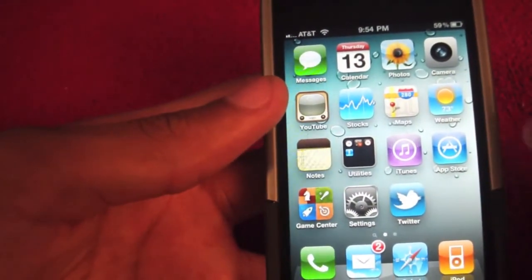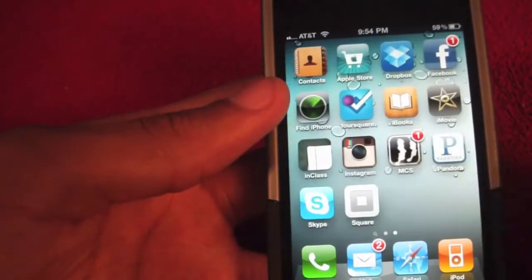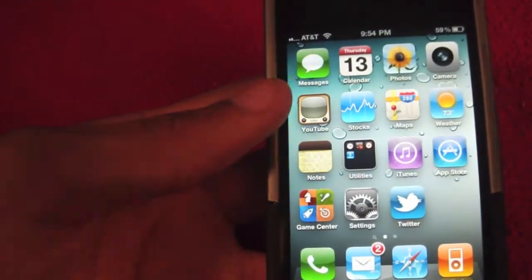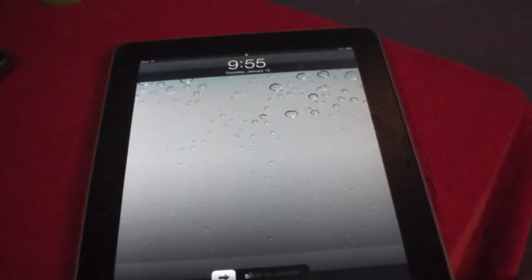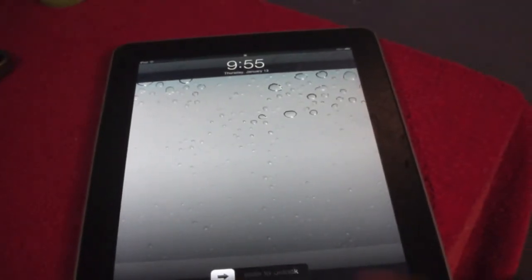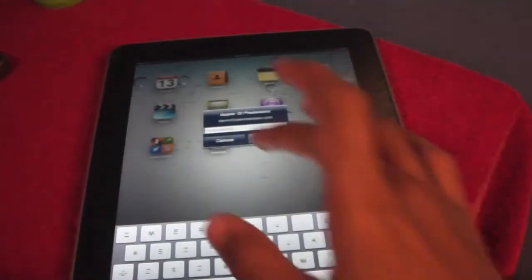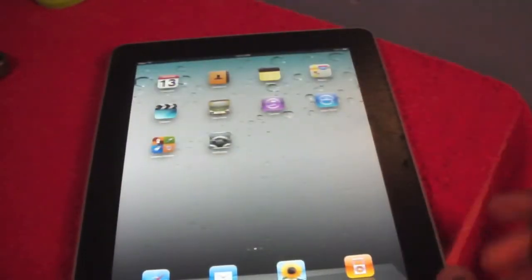Let's go ahead and switch over to the iPad and find out what's new. Here's the Apple iPad, and this is running iOS 4.3 as well.